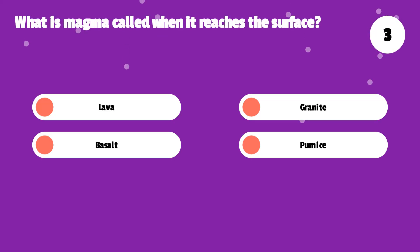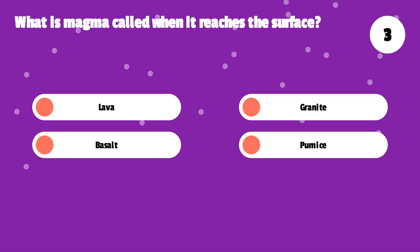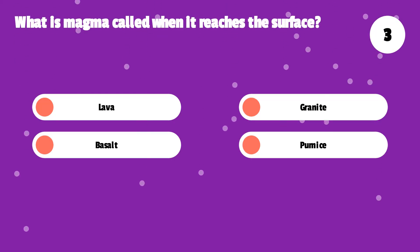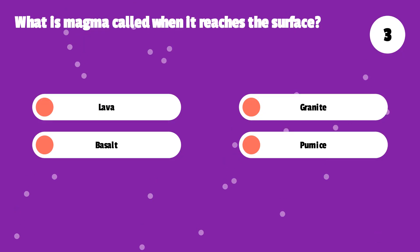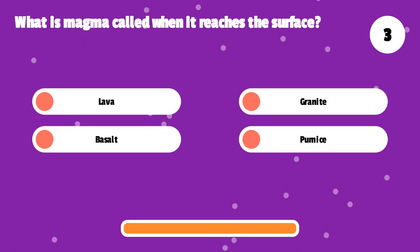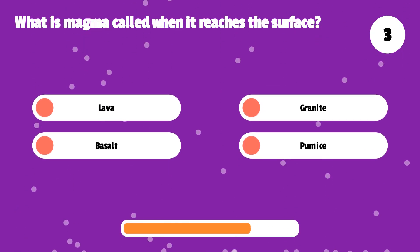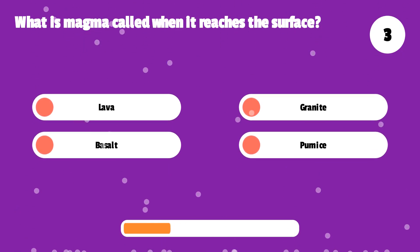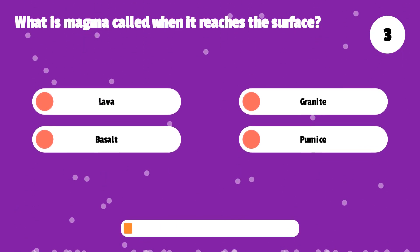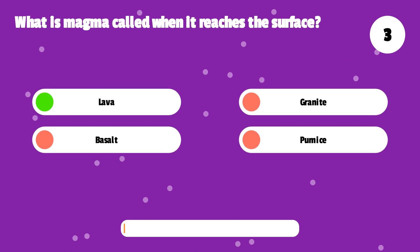What is magma called when it reaches the surface? Lava, granite, basalt, or pumice? Lava.